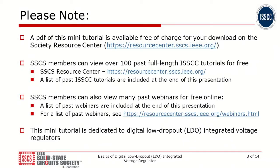Please note a PDF of this mini tutorial is available free of charge for your download on the Society Resource Center. SSCS members can view over 100 past full-length ISSCC tutorials for free. SSCS members can also view many past webinars for free online. This mini tutorial is dedicated to digital low dropout integrated voltage regulators.